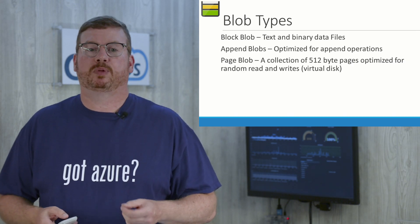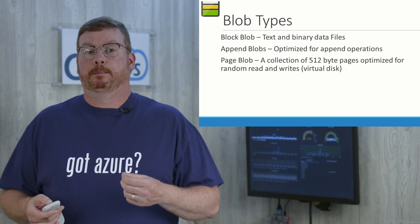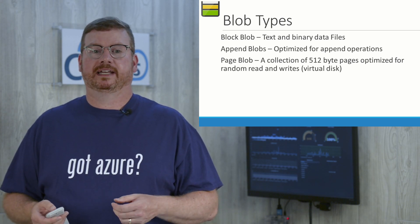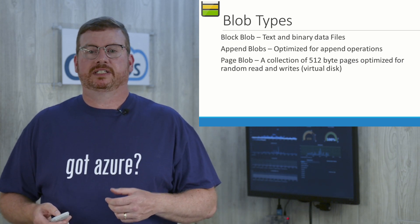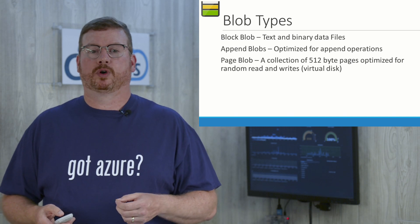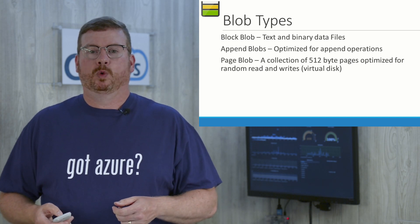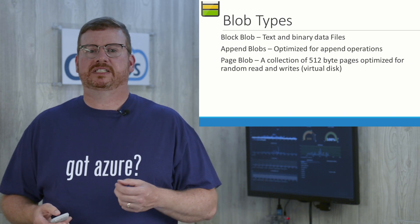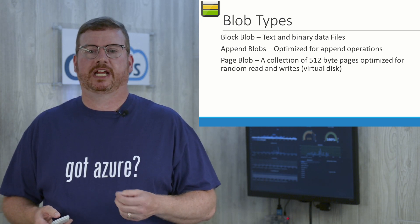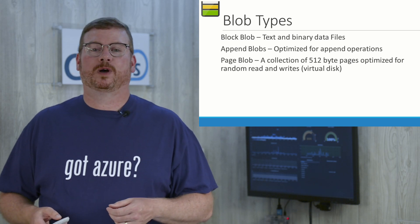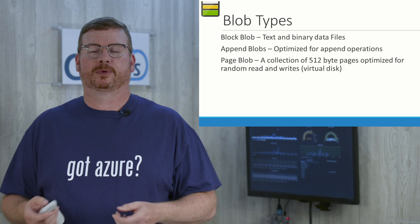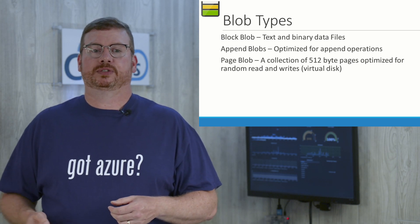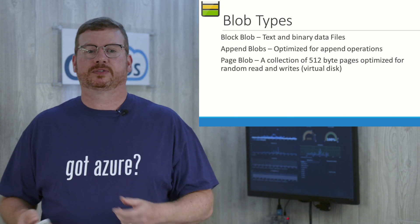There are three types of blob storage intended for different uses. Block blobs, these are for text and binary data files. Existing blocks can be inserted, replaced, or deleted. Append blobs are optimized for append operations. When modified, blocks are appended to the end of the blob only. Use this if you need to track history of changes on blob files. Page blobs are a collection of 512 byte pages optimized for random read and write operations. This is what Azure VMs use for virtual disks because of the random nature of the reads and writes.